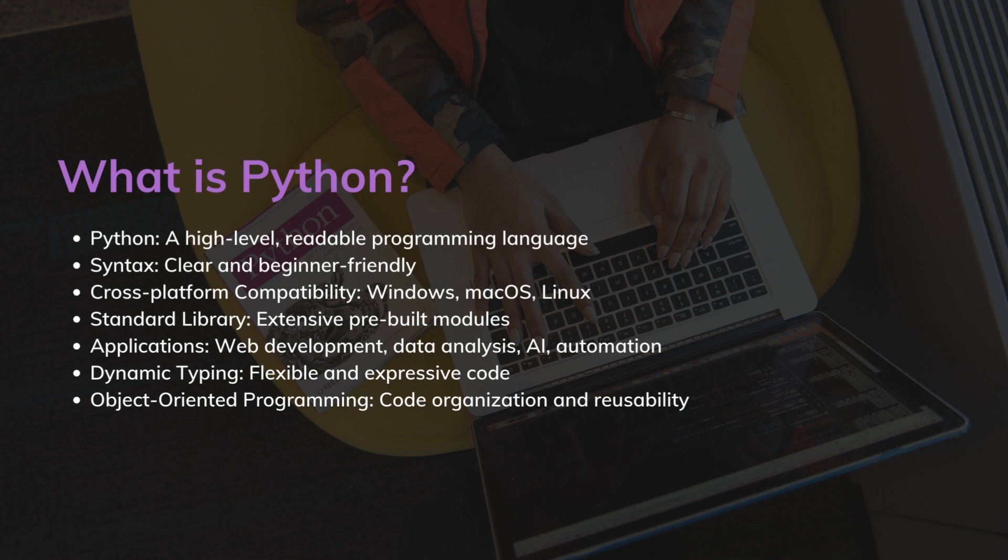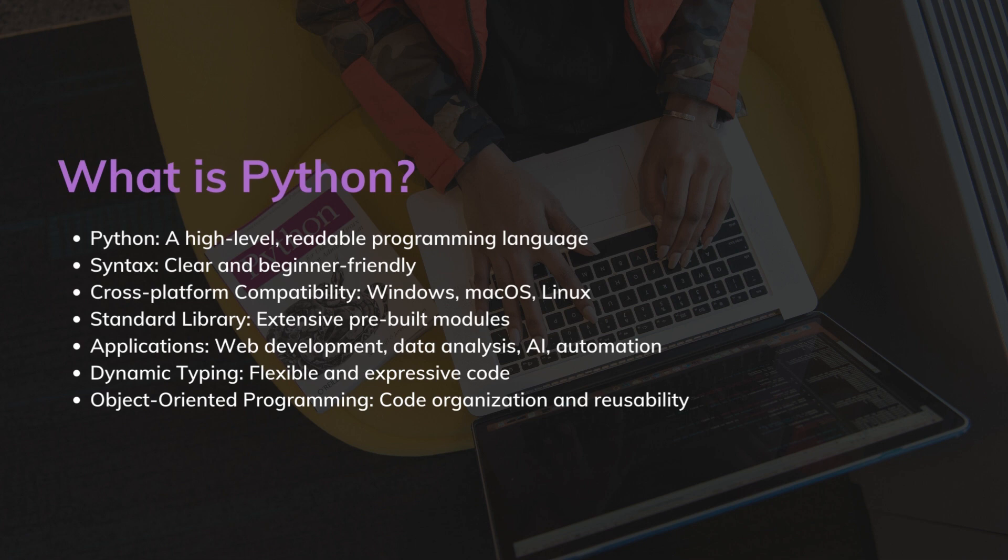One of Python's notable features is its extensive standard library which provides a wide range of pre-built modules and functions that can be used to perform various tasks without the need for additional external libraries. This is the very reason why it's famous among developers.